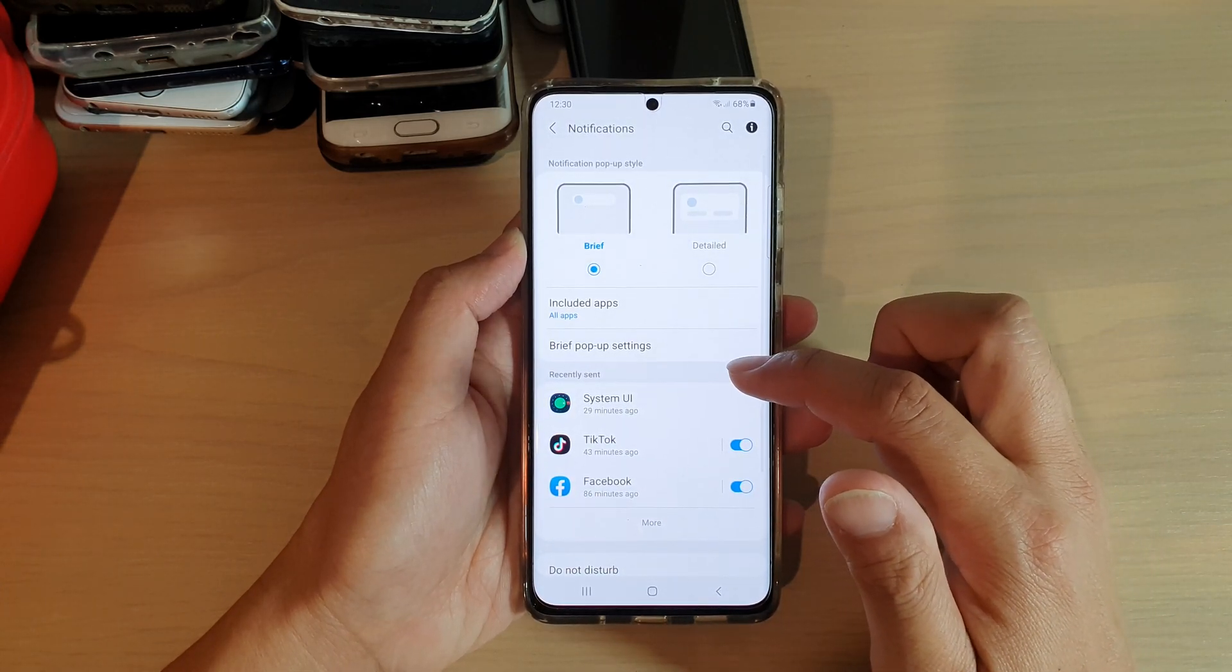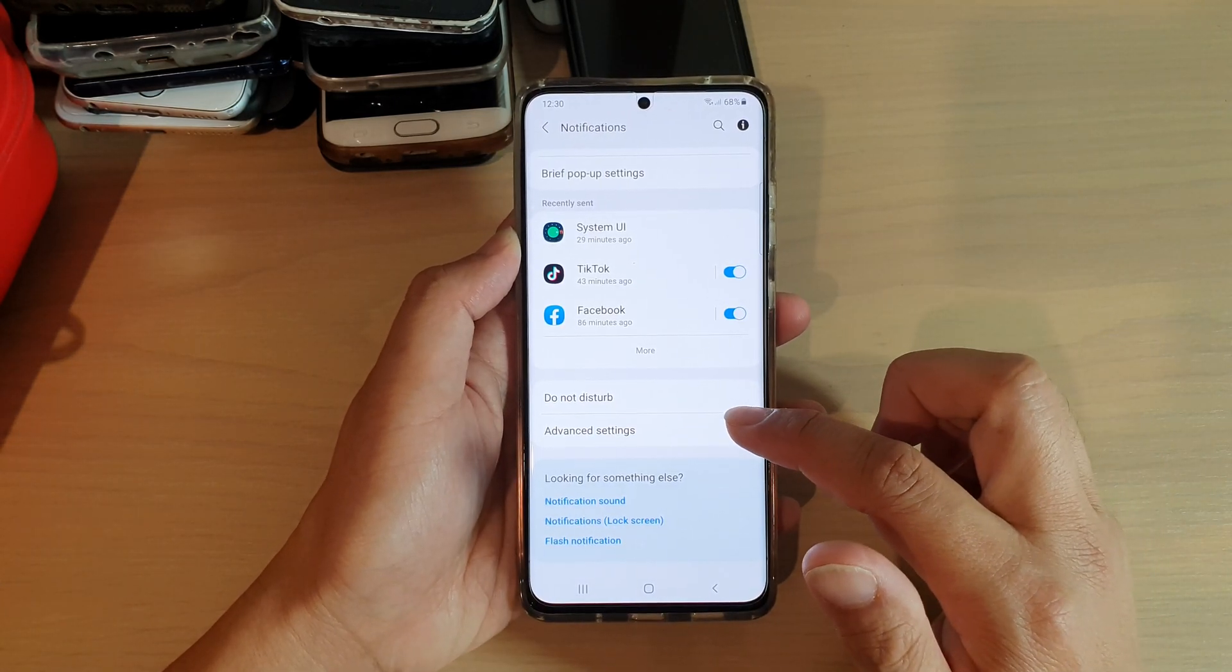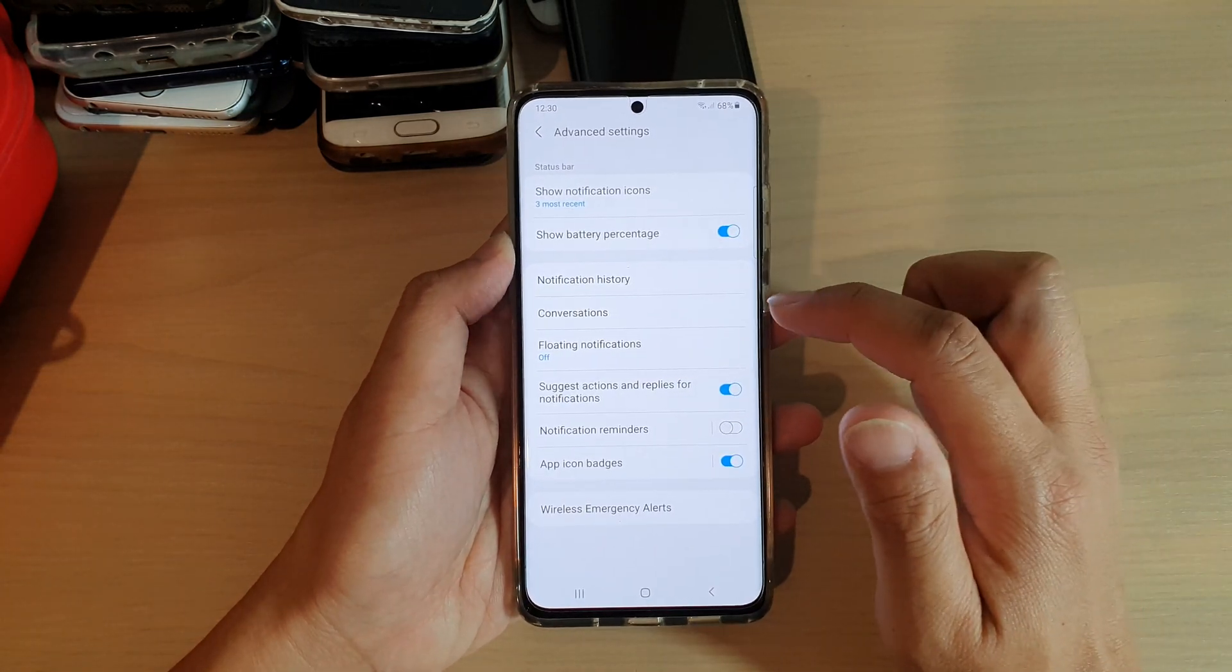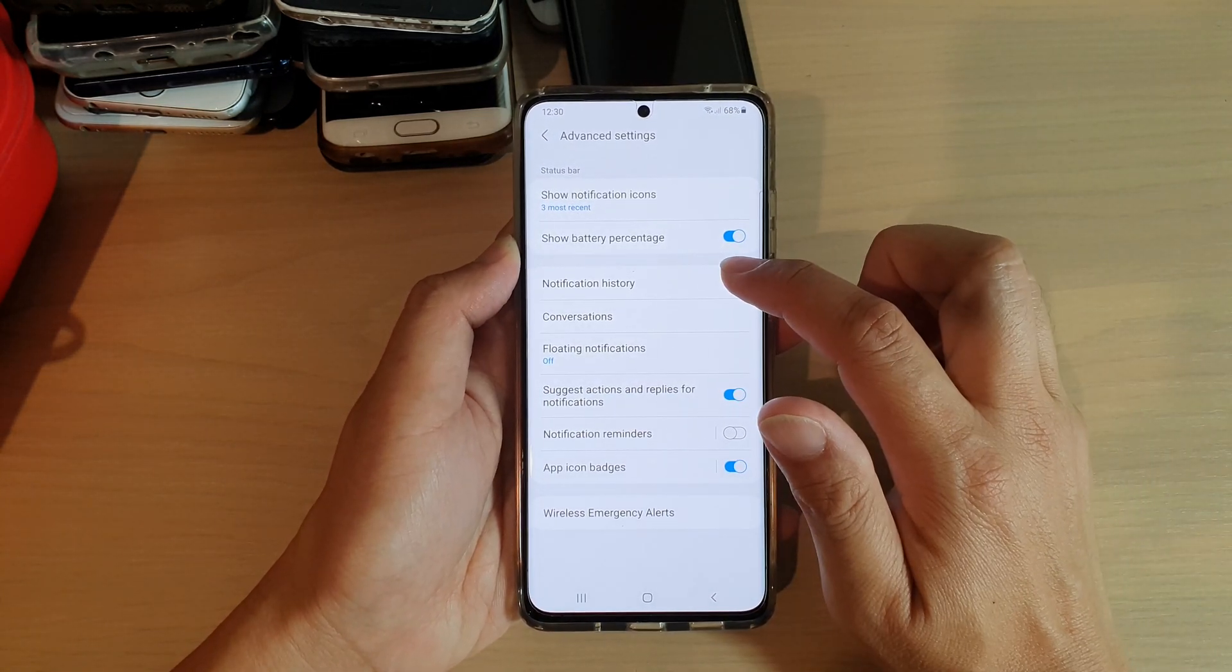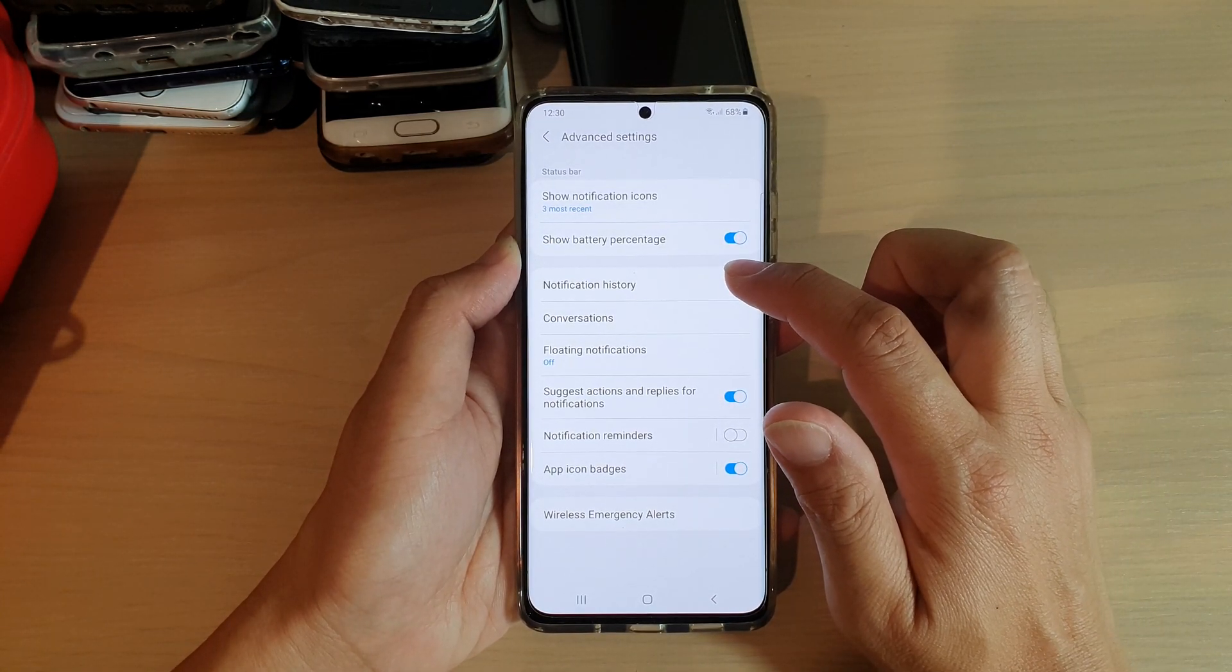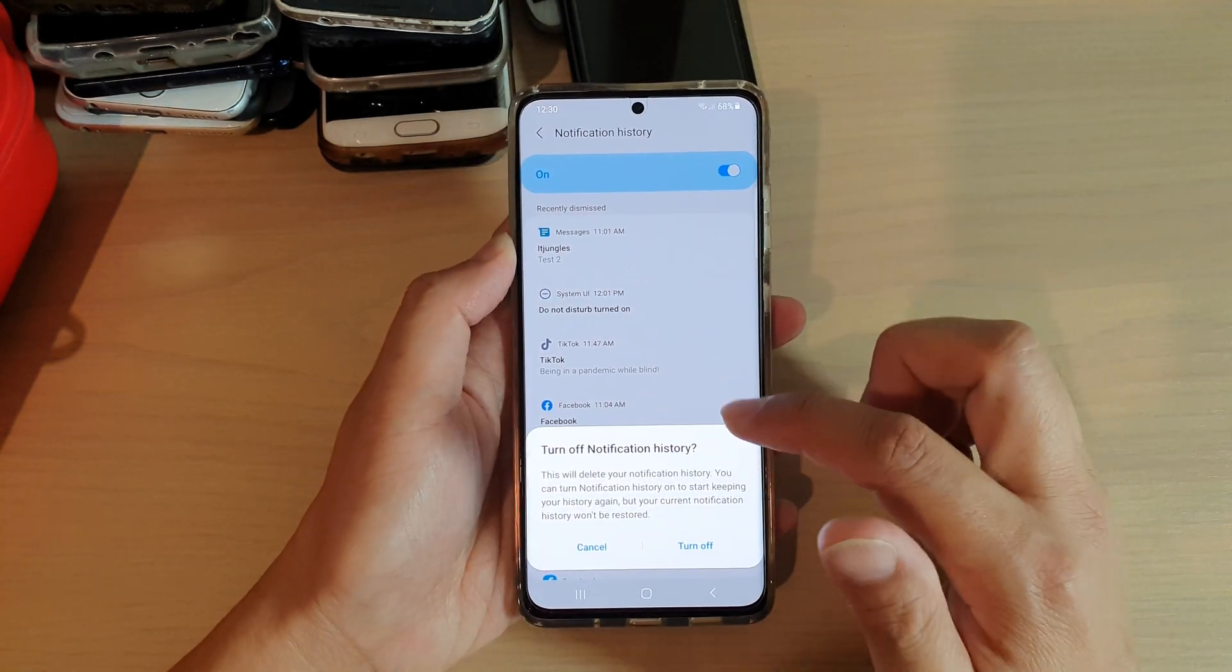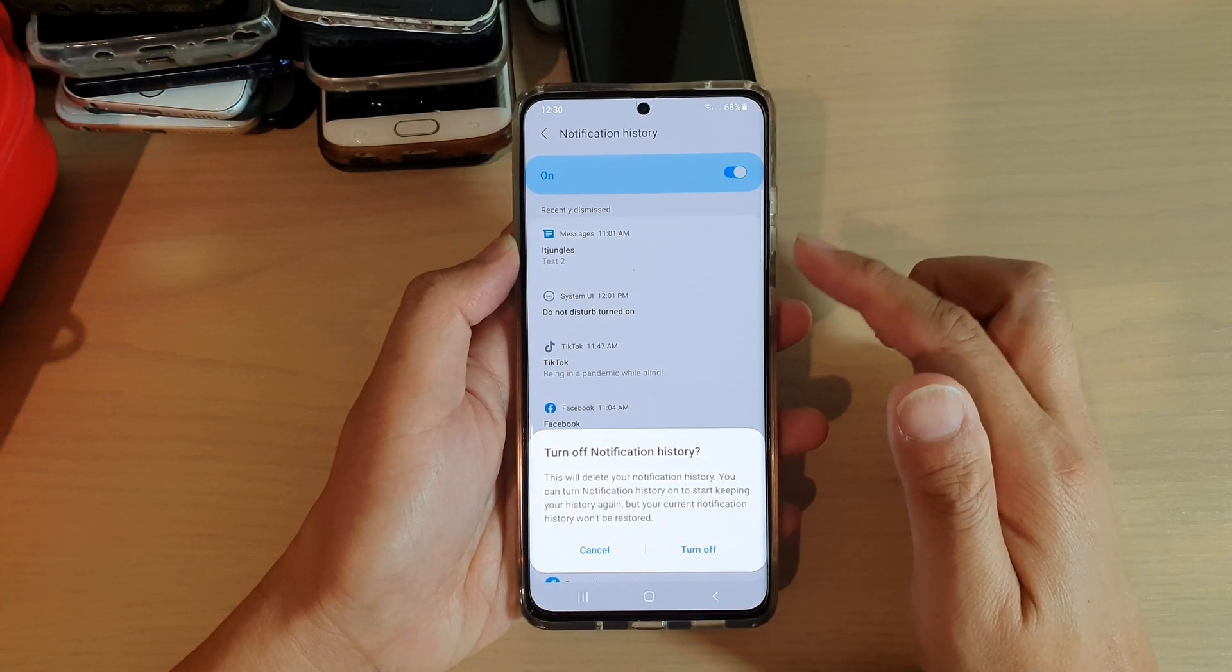Next you want to go down and tap on advanced settings. In advanced settings tap on notification history, then tap on the switch to turn on or off.